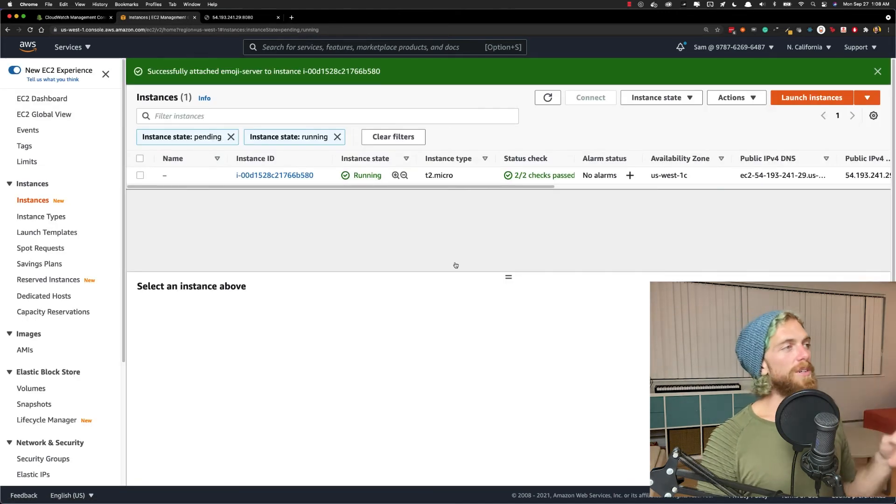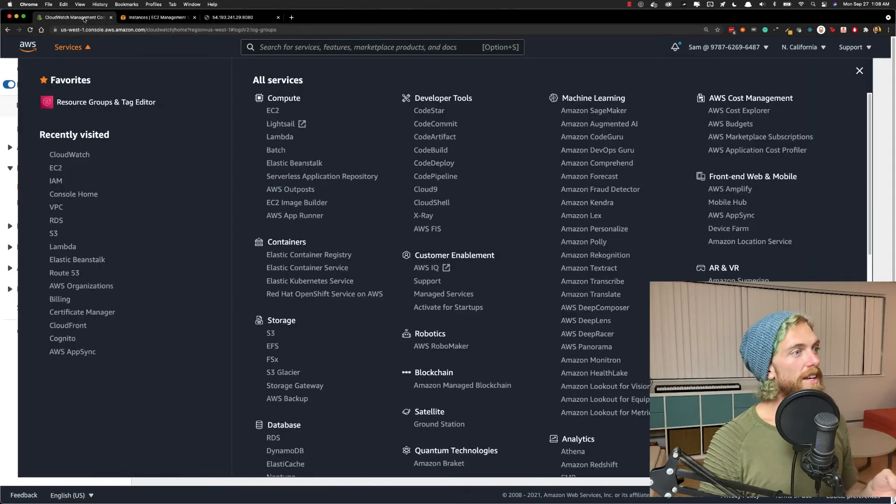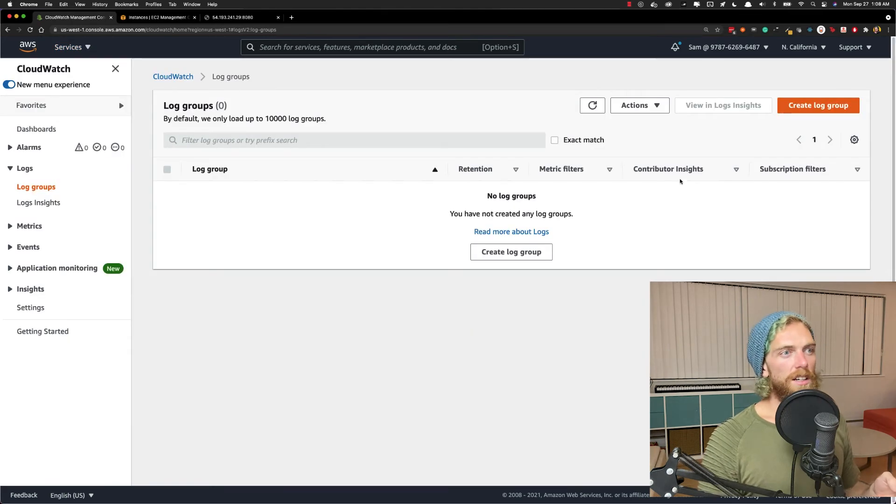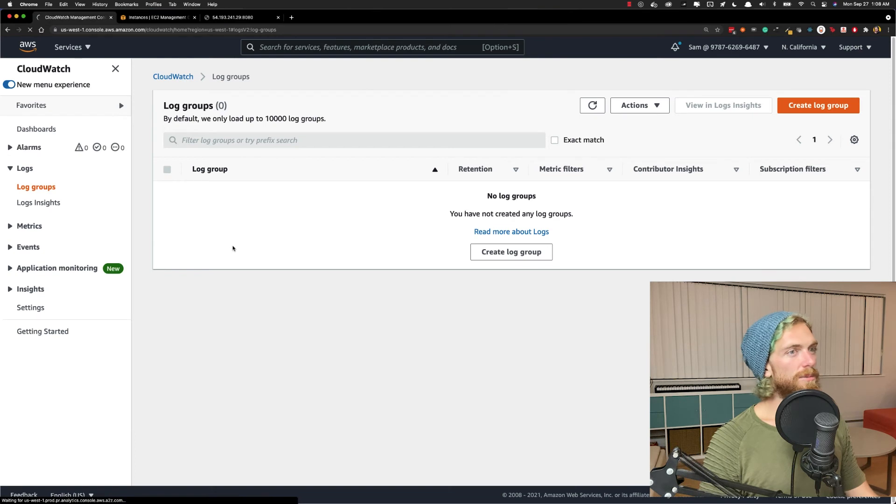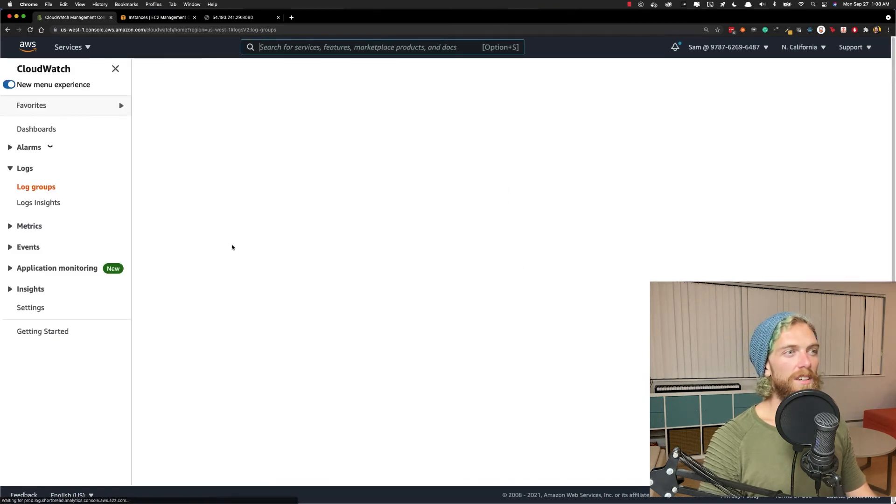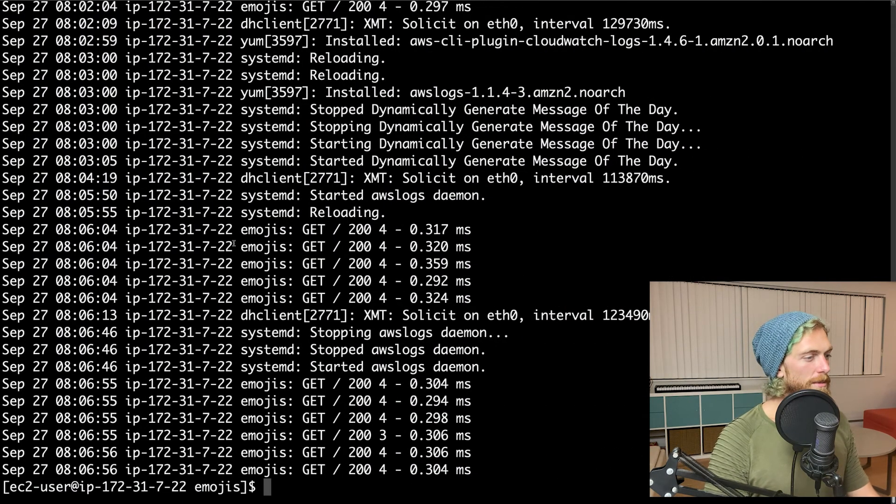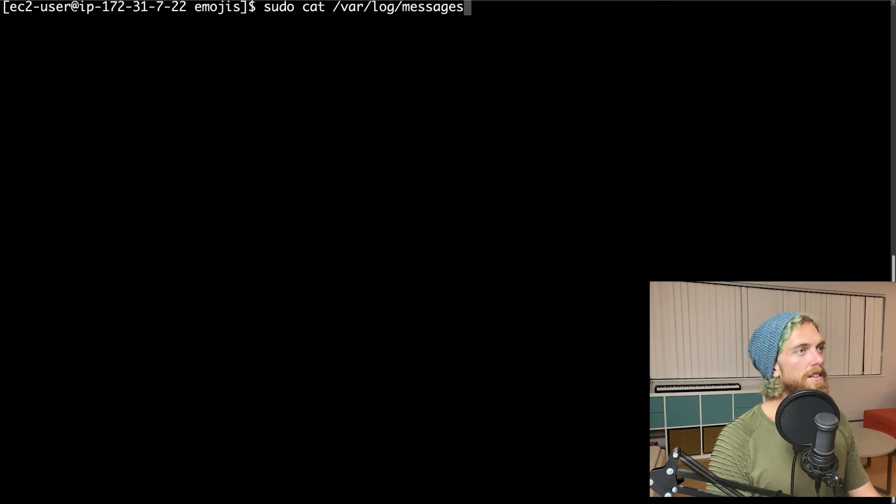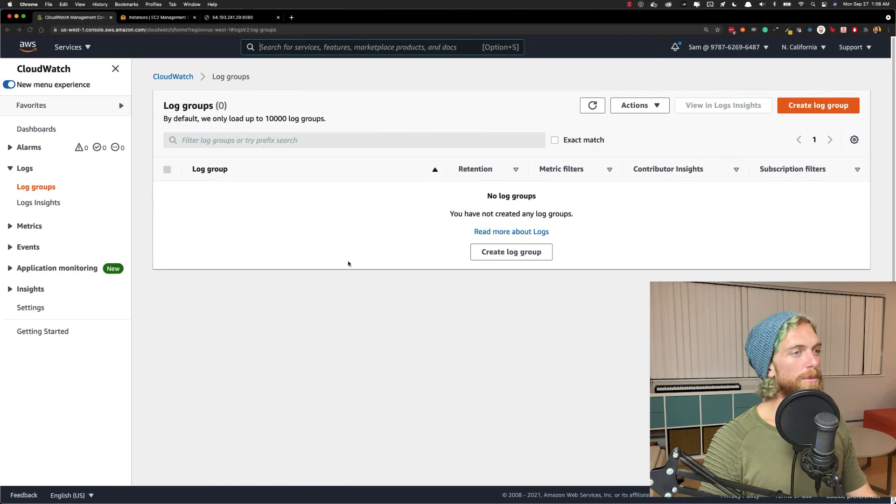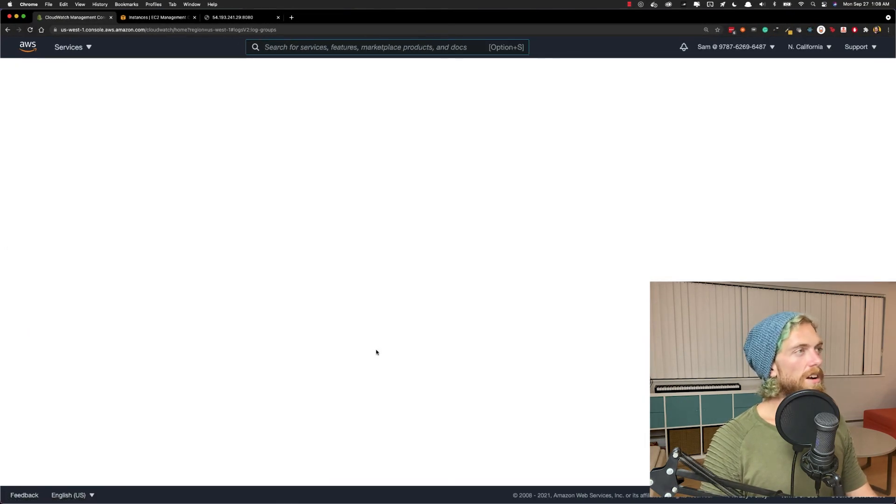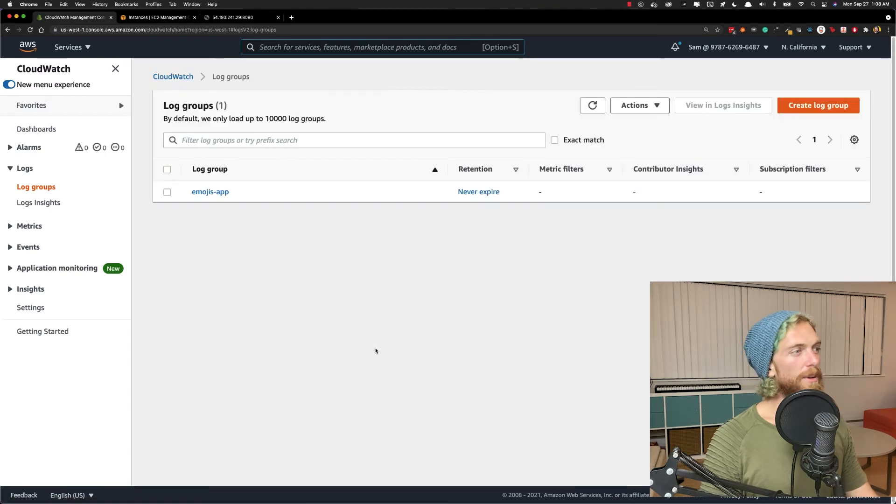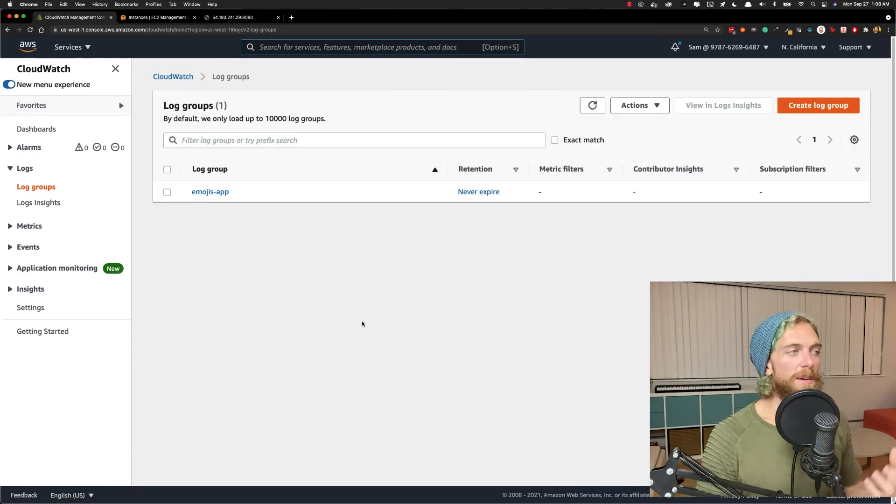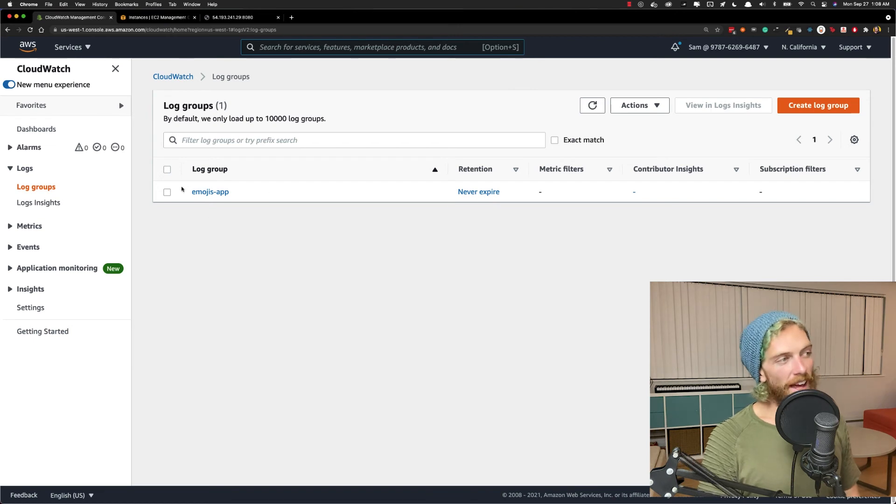Now my EC2 instance has permission to actually write to CloudWatch. I wonder if that's enough. I'll just write a few more logs, refresh. I might need to restart the CloudWatch server. Yeah, maybe I'll just come in here and restart awslogs, the daemon. There we go. Okay. So yeah, I had to maybe restart. Maybe I was just impatient, but there now is the log group. So it should be pretty immediate, maybe a couple seconds, but there is the logs coming from my emojis app.